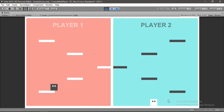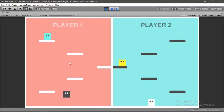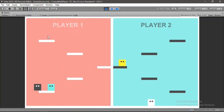I wanted to try something different today, so in this video I'm gonna show you how to switch between multiple players inside of Unity like this. So let's get started.